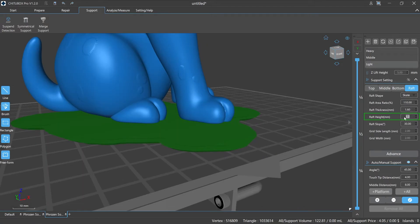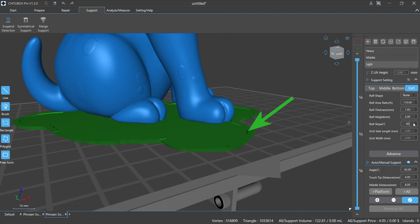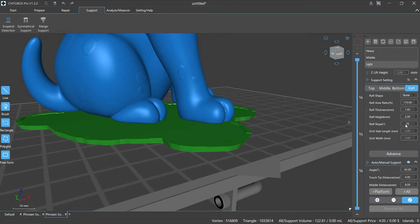Raft height is the height of the bottom raft; this parameter only works when the raft shape is selected as skate. Raft slope is the angle of inclination of the side of the raft to the printing platform; this parameter is also valid only when the raft shape is selected as skate.